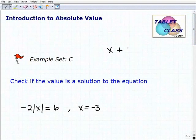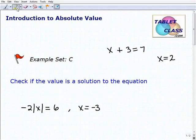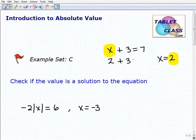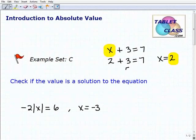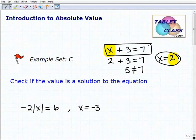So if I had x plus 3 equals 7, and I ask you to check if x equals 2 is a solution to this equation, what would you do? Basically, you're going to take this value — if x equals 2, you're going to replace 2 for that x. We're going to see if the left-hand side equals the right-hand side, if the equation balances. You can see that 2 plus 3 is 5, and 5 is not equal to 7. Therefore, x equals 2 is not a solution to this equation.